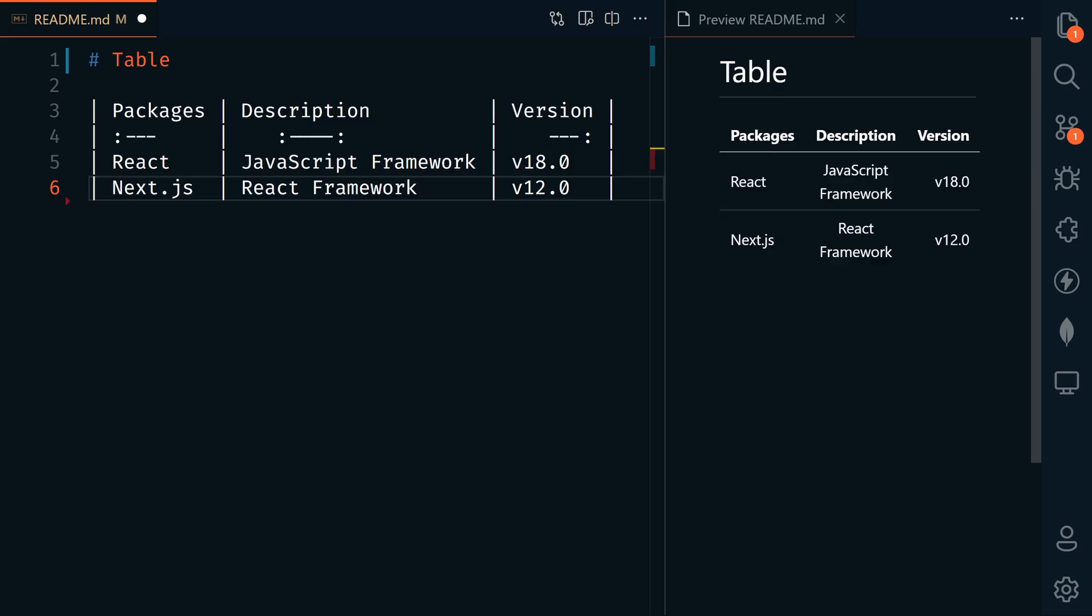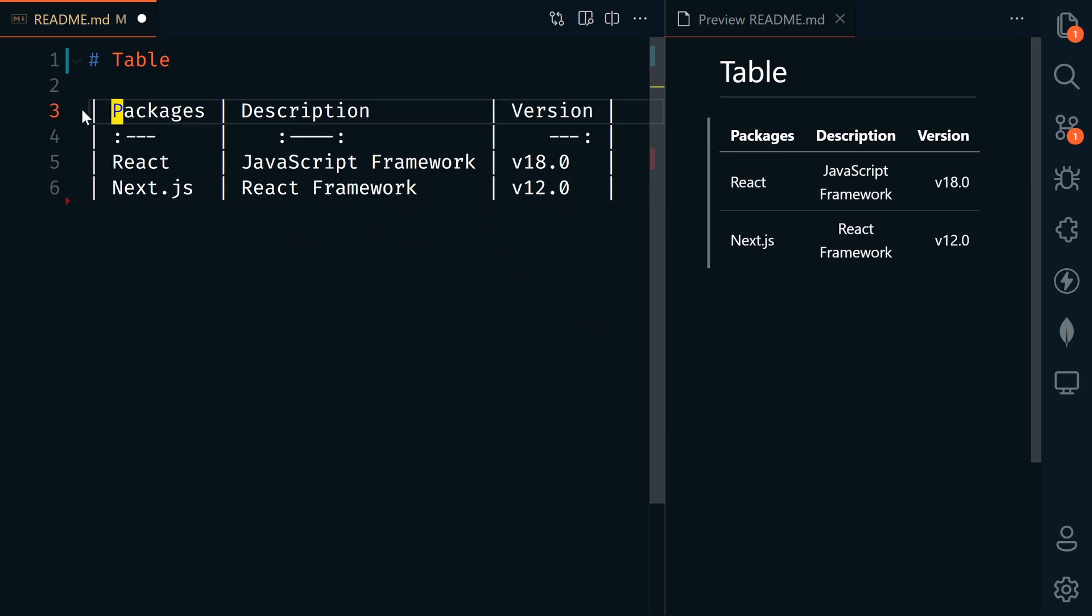So far, we've looked at a lot of the basic examples. Everything from now on is part of the extended syntax, and not all of these features work in all Markdown applications. Everything that I show here does work on GitHub.